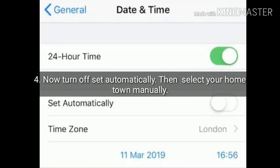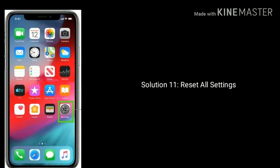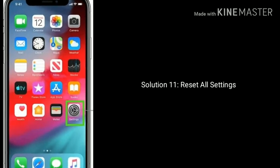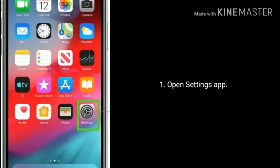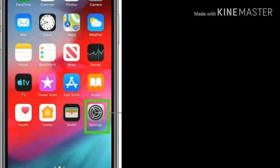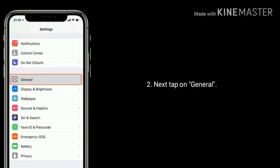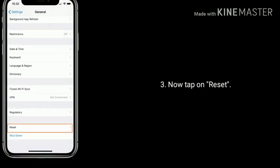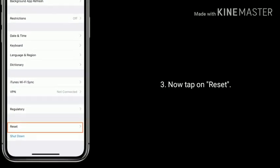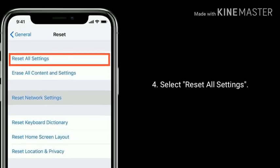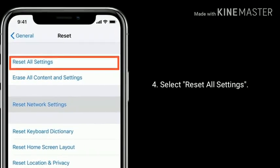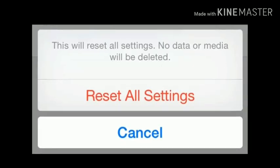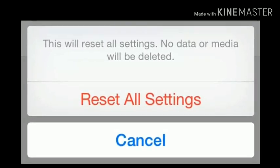Then select your hometown manually. Solution 11: reset all settings. Open the Settings app, tap on General, now tap on Reset, then select Reset All Settings. Again tap Reset All Settings to confirm.